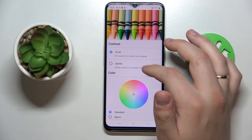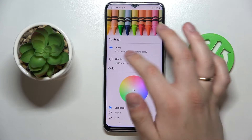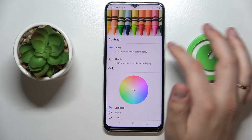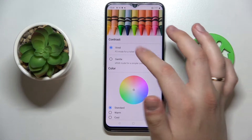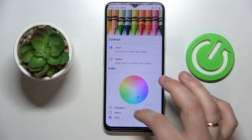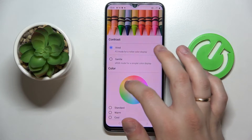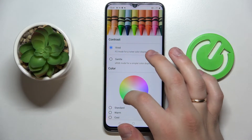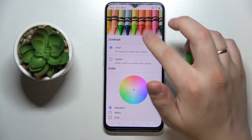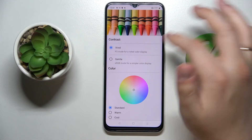Next we have the Color and Contrast category of display settings, which allows us to change the color scheme applied to the interface on our device. We can choose between two contrast presets — vivid and gentle — and regulate the color scheme among standard, cool, and warm modes. We can also manually set the color scheme using a palette, and at the top of the page there is a preview image showing what the chosen colors will look like.